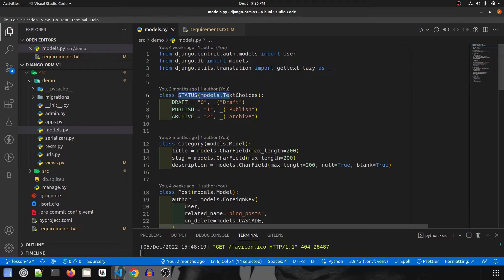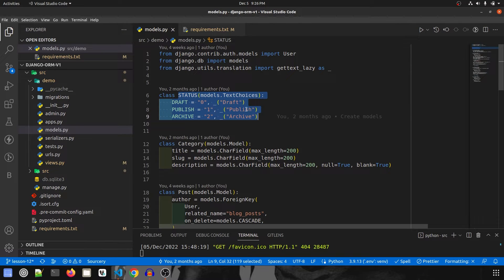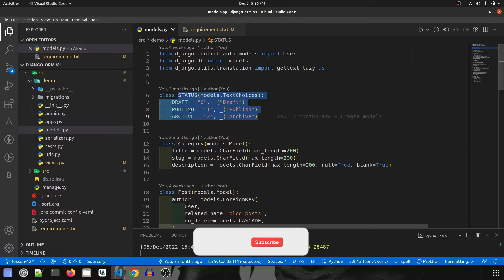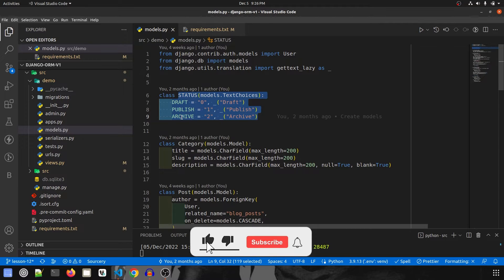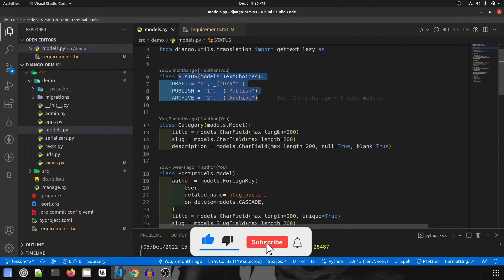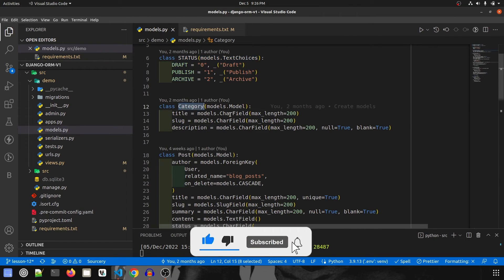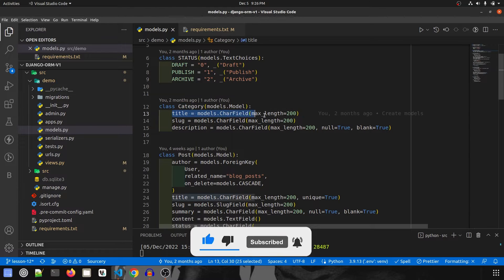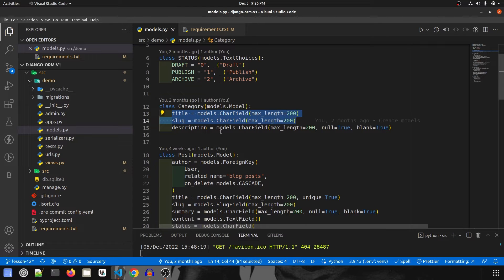First of all we have status text choices. There are three types of status which posts can have: draft mode, publish mode, and archive mode. Then we have category model which consists of title, slug field, and description.